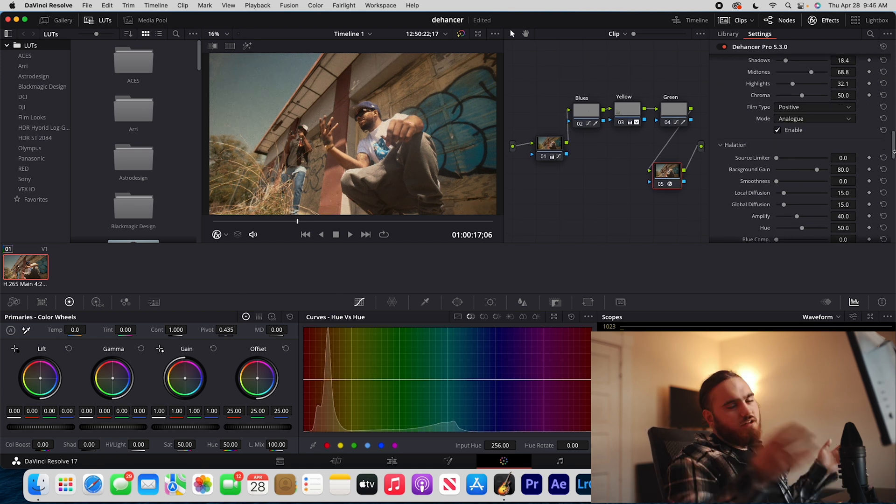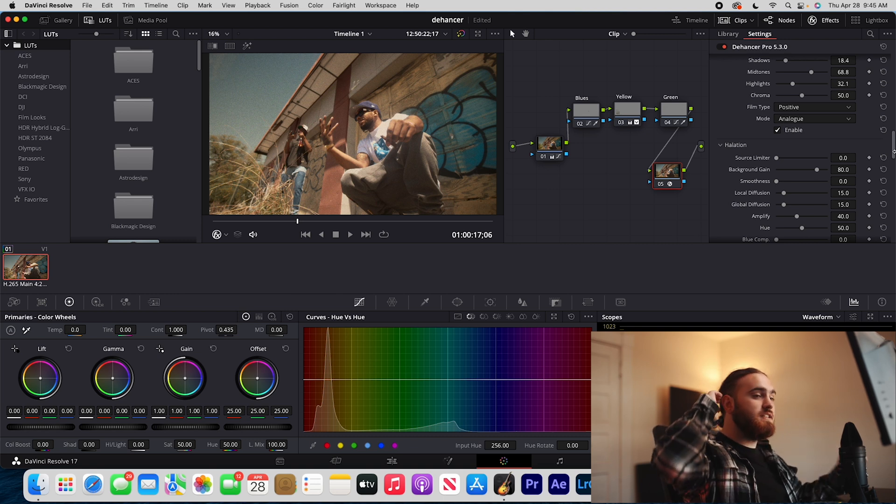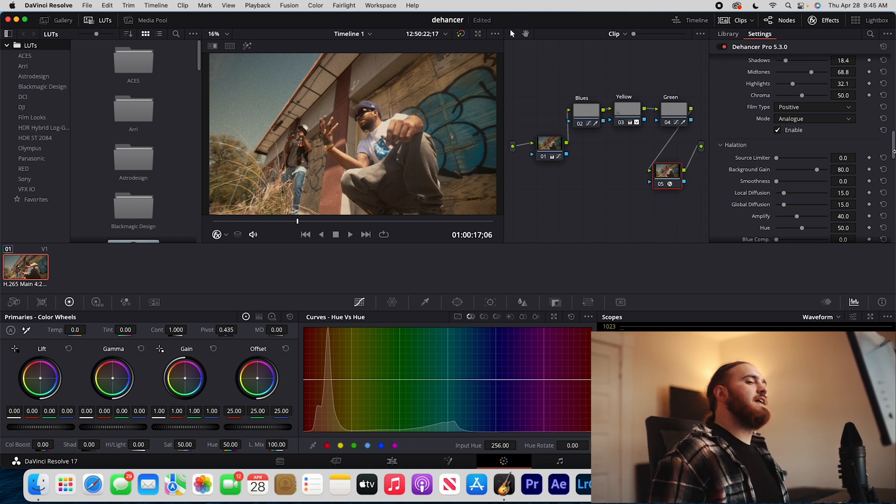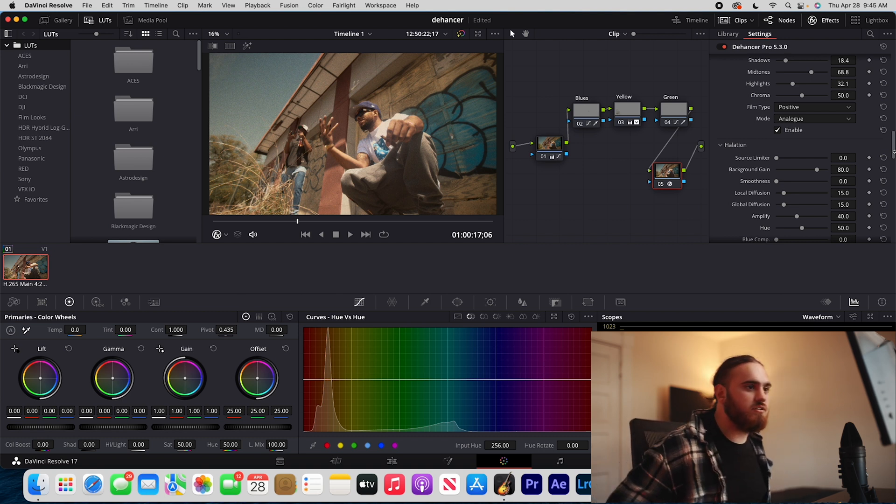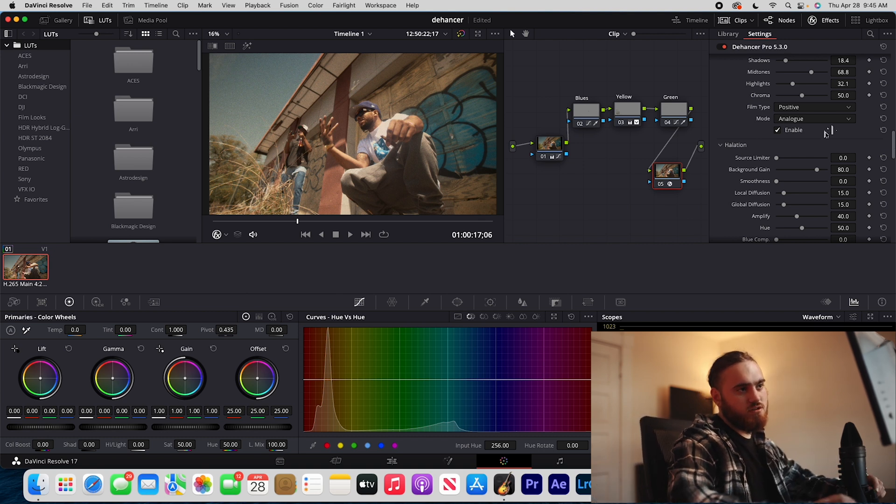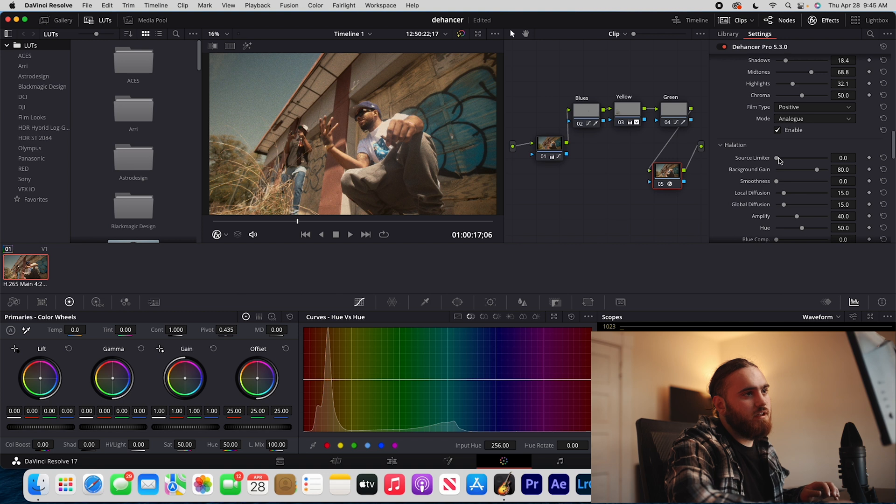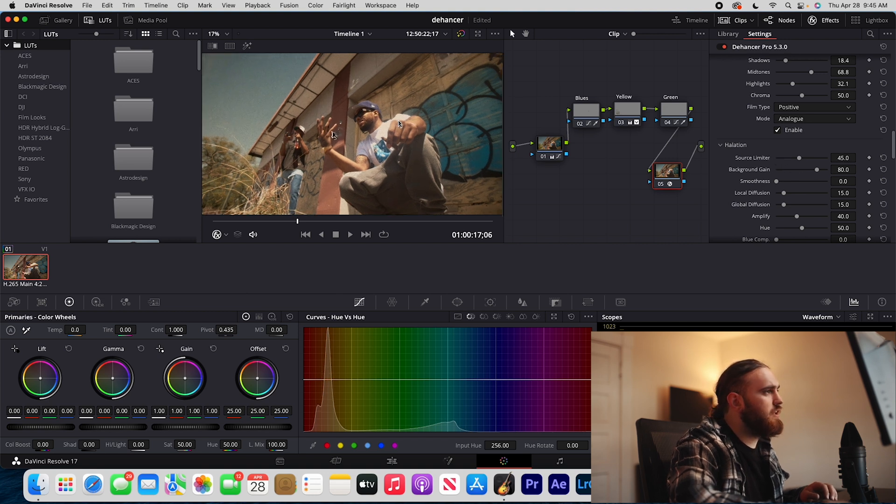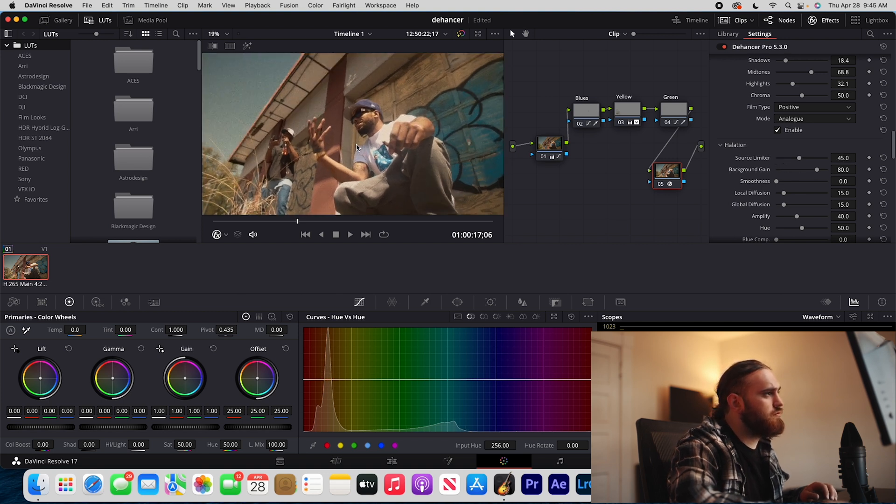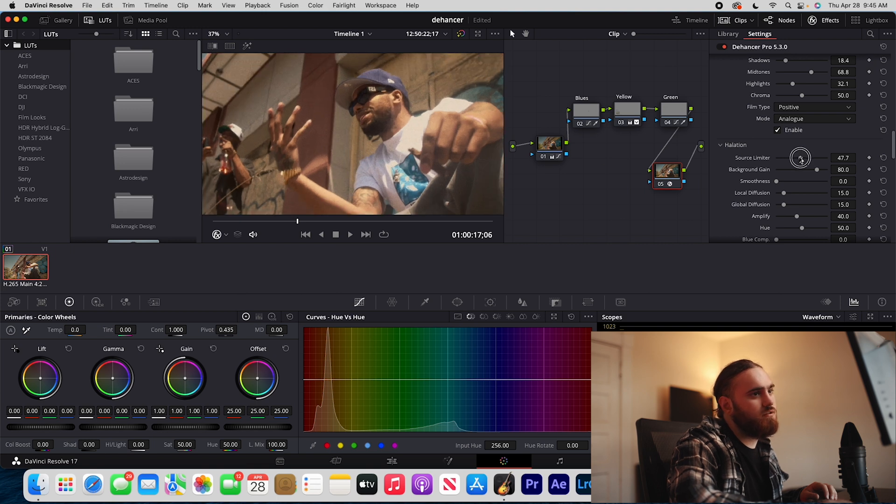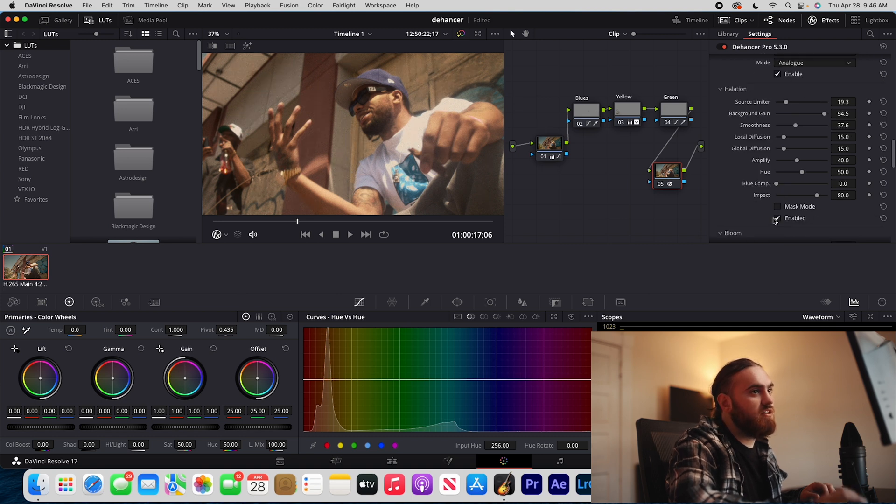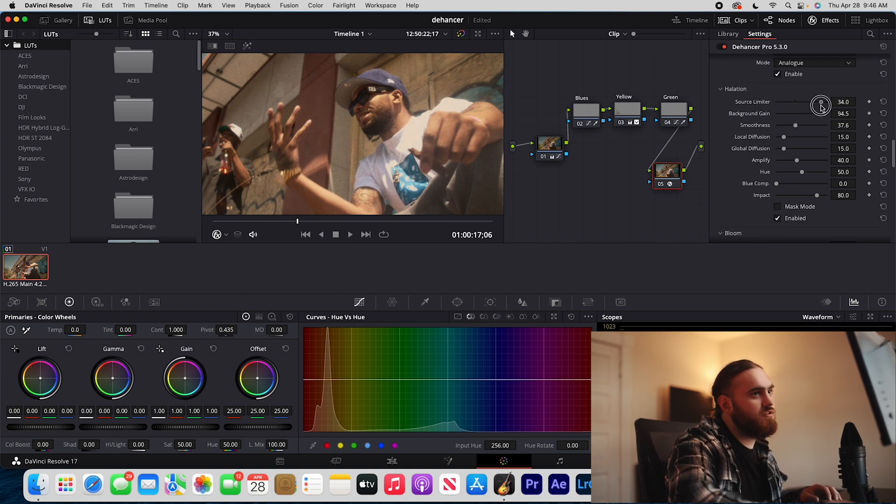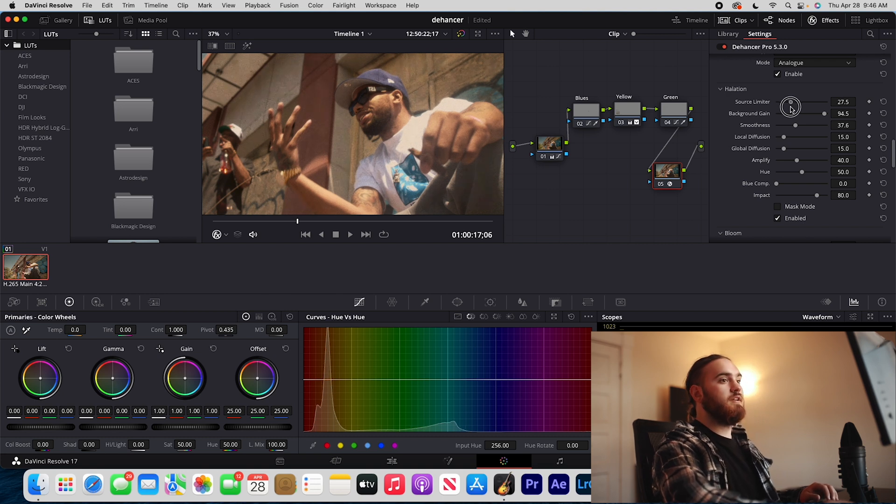You have your next tab which is basically halation. Halation basically gives you that bloomy type of glowy highlight look. That is what I usually do. I usually turn on halation and bring up the source limiter just a little bit. I like to zoom in just to see what it's actually doing. Smoothness. I'm paying attention to this highlight on his shoulder right here. We're gonna make sure you have it enabled. That's why I wasn't seeing anything. It's just super subtle but it really makes your image look nice.